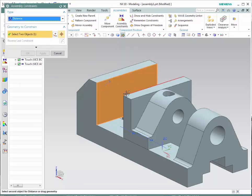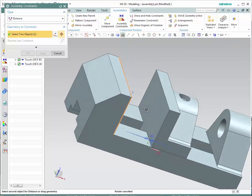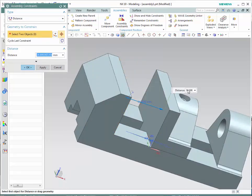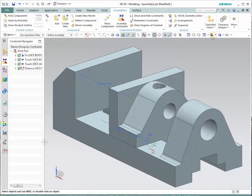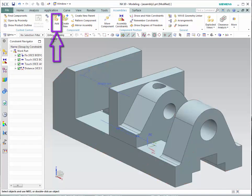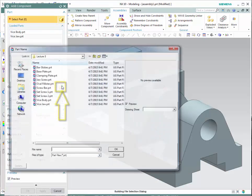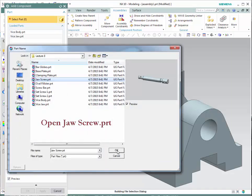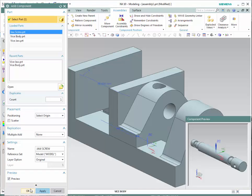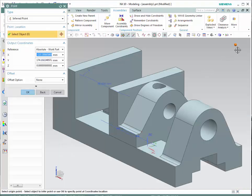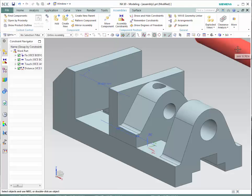At this moment we would like to have the jaw at a specific distance from the surface of the body. Go to assembly constraints, select distance, then select this surface and either the edge or the actual surface, and then provide a distance value. Click OK.